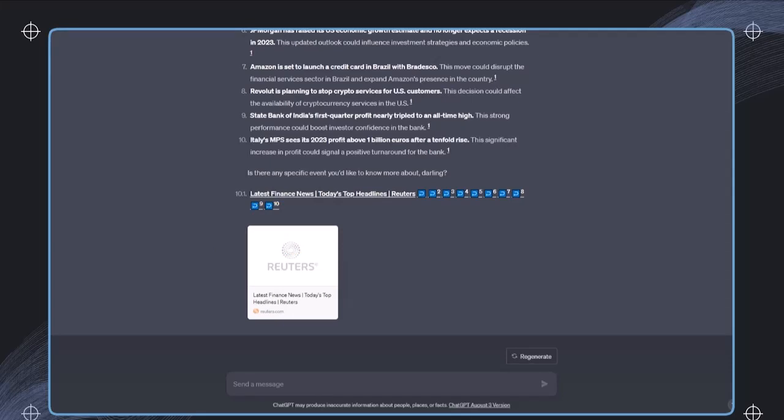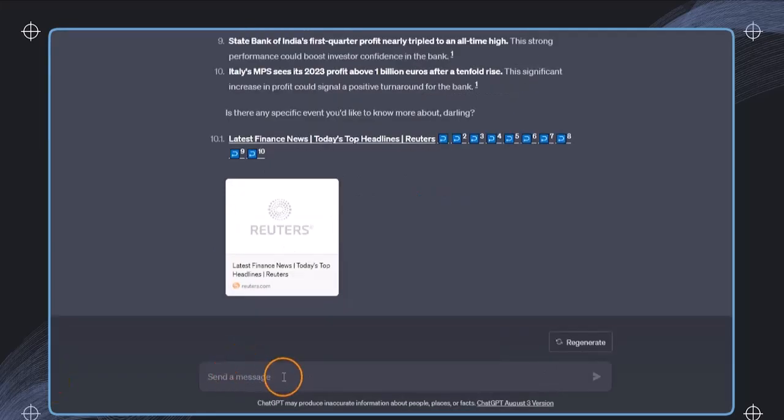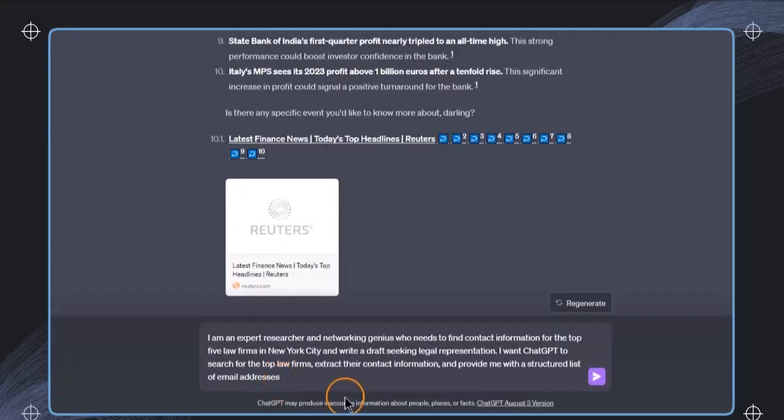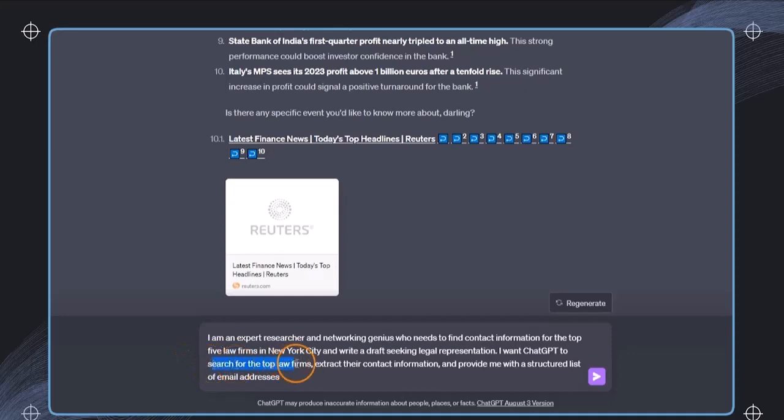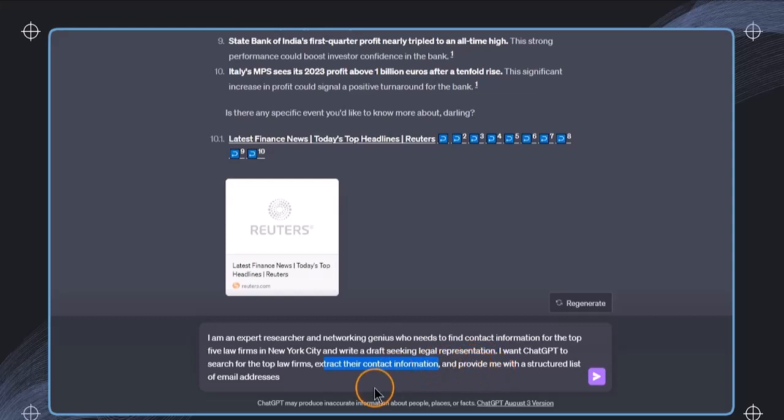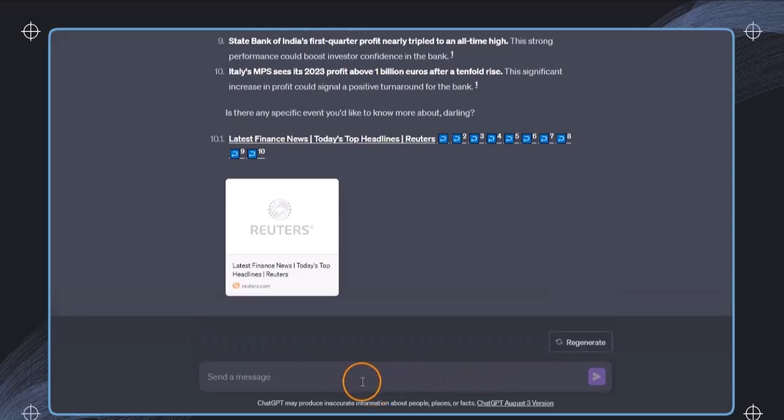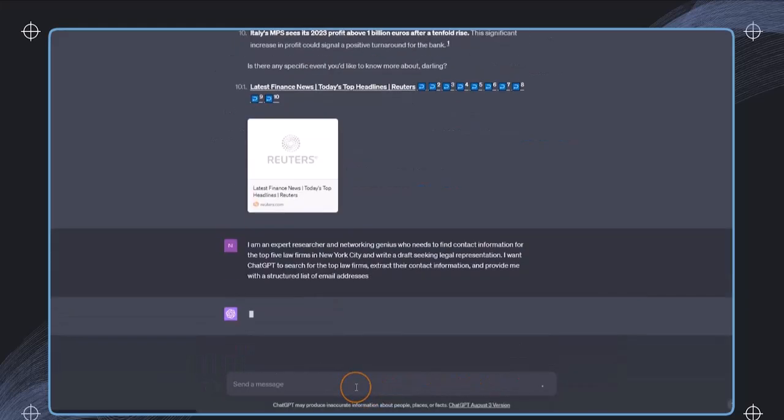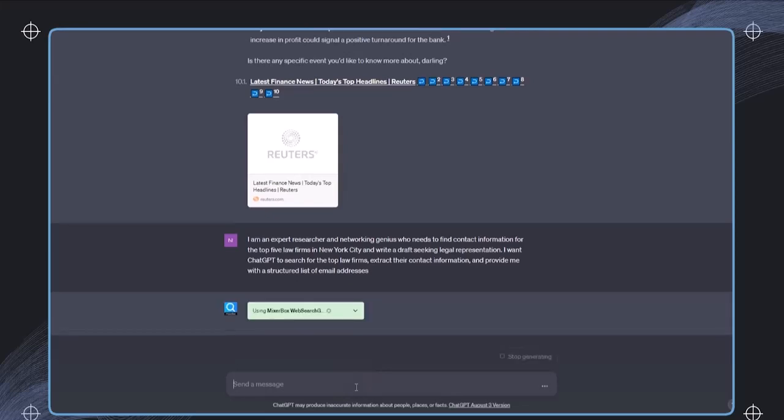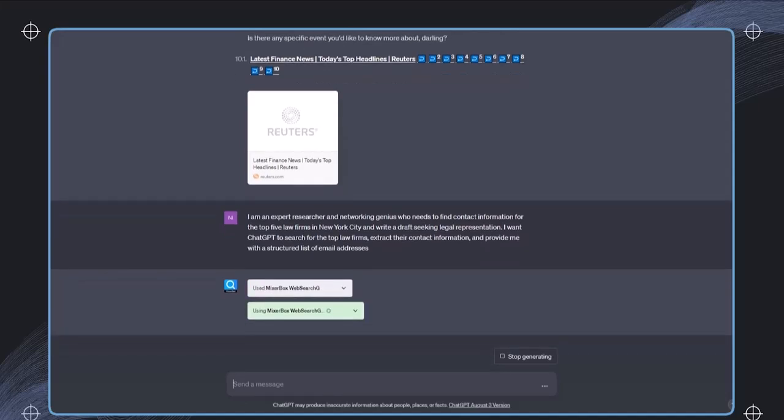Let's go to our last example. Let's assume in this case, I want ChatGPT to search for the top five law firms, extract their contact information, and provide me with a structured list of email addresses so that I can use this for my work, because I might want to contact them for legal representation. And then I will just use this plugin. And afterwards, I get exactly the result that I was asking for.